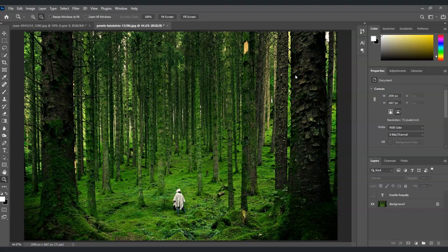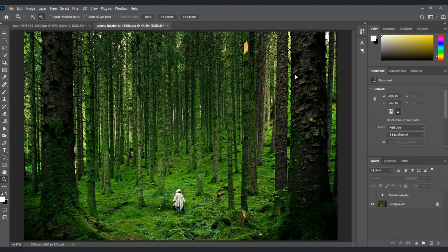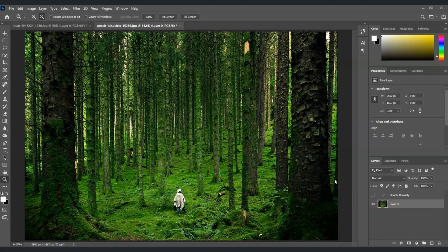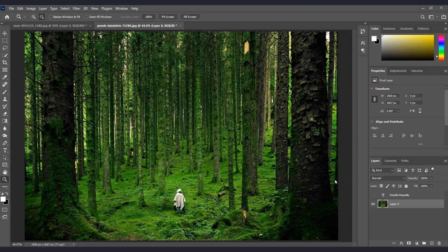Layer styles can be found in the layers panel. They allow you to apply various effects to your layers without altering the original content. So, let's dive in and explore some of the most commonly used layer styles.